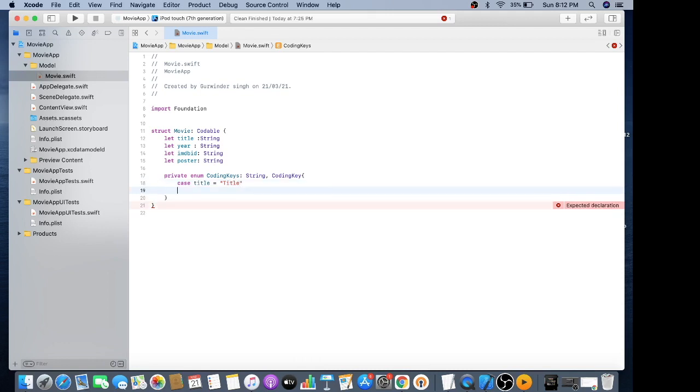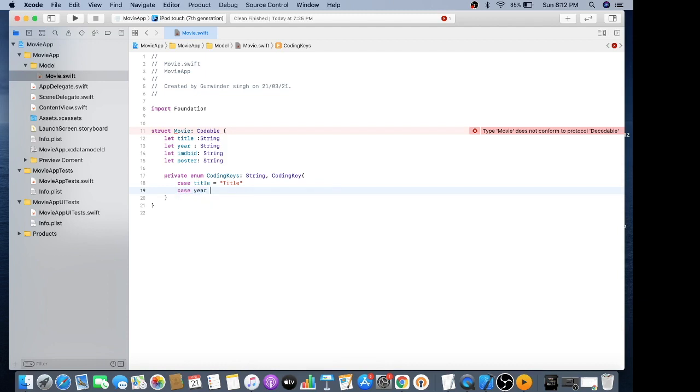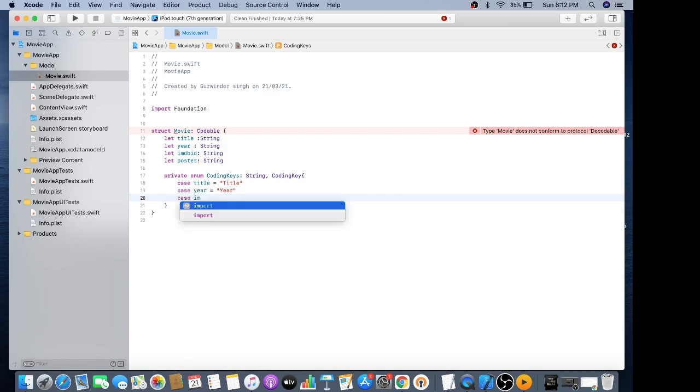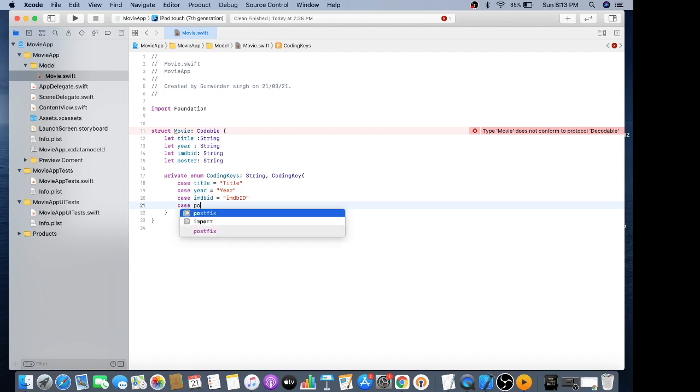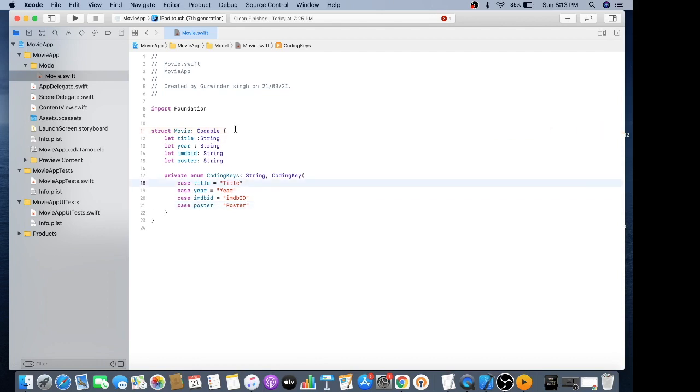I am mapping the coding keys where year is capitalized, IMDB ID equals IMDB ID, and poster. Yes, it looks great.